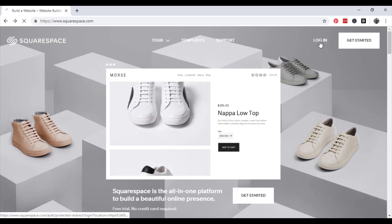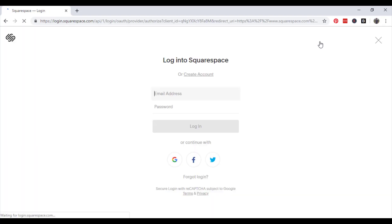So we'll start by logging in. If you haven't already made an account you can create an account using your email address or you can log in with Google, Facebook or Twitter.